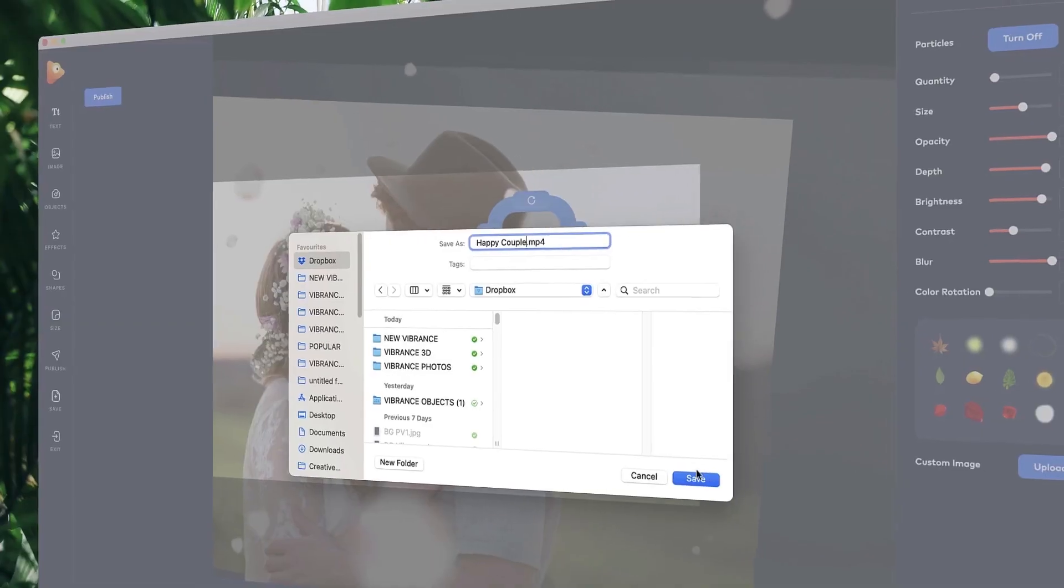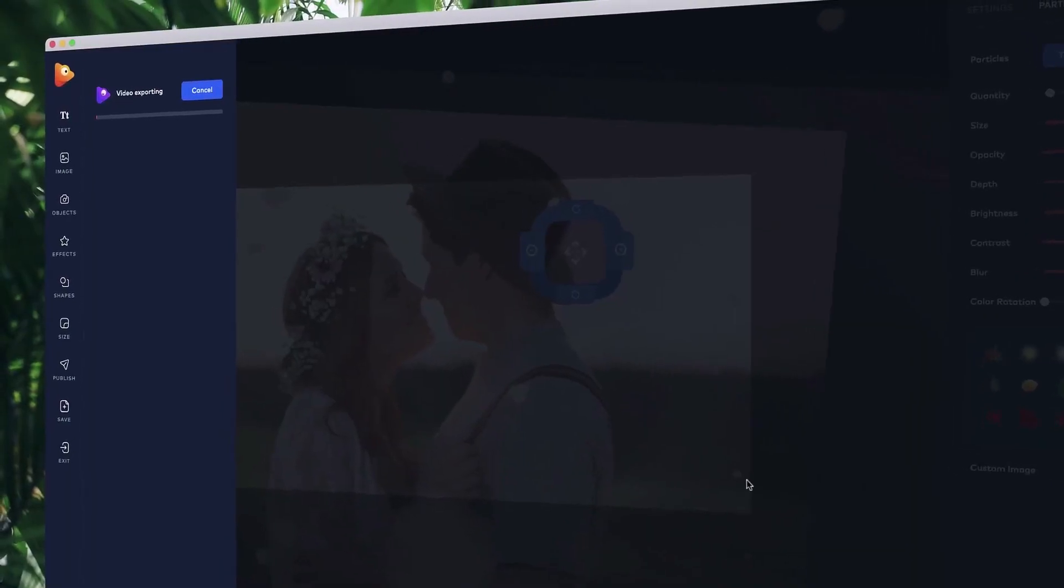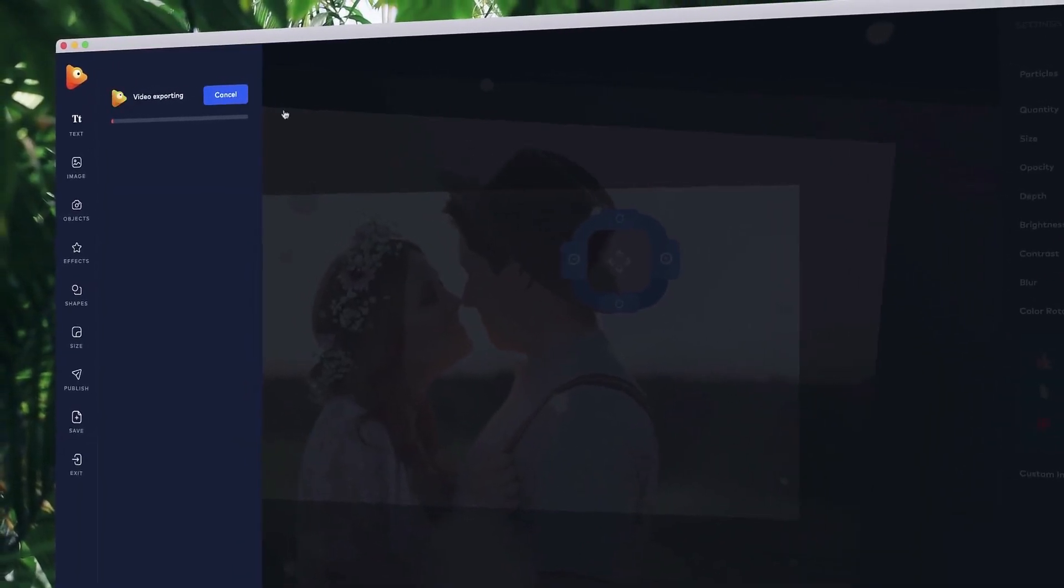Once you're ready, choose your file format and hit publish. That's it! Get started transforming your images into breathtaking motion pictures with Photo Vibrance.